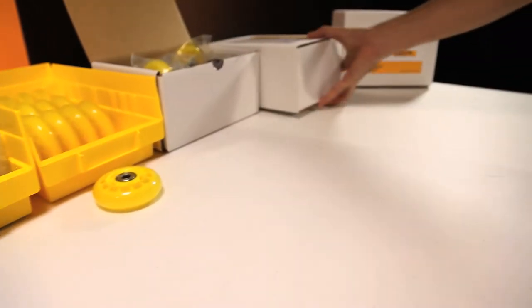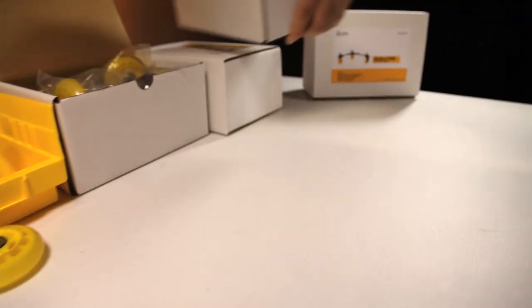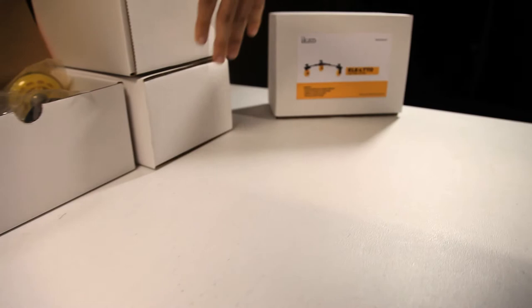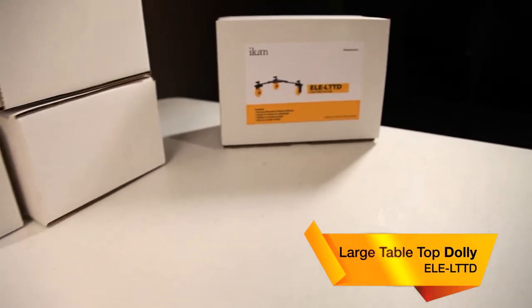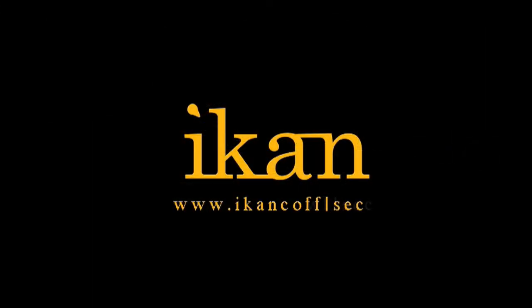Complete adaptability is the key with the new Elements large tabletop dolly from ICANN. Features you need, prices you want.